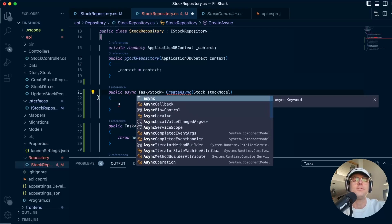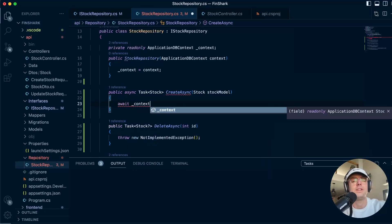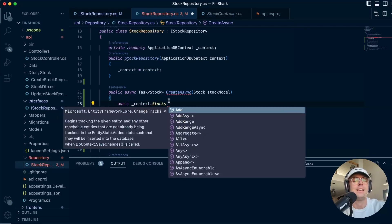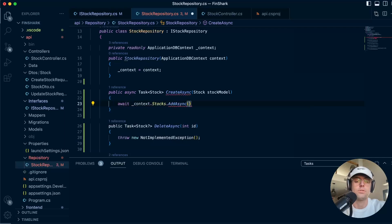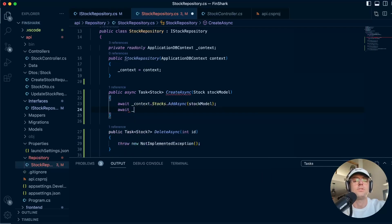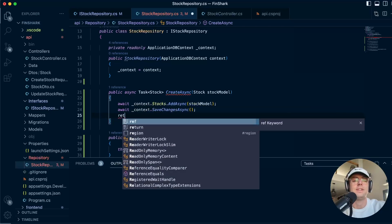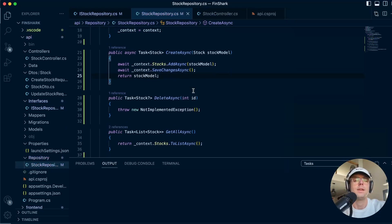Next thing we're going to do is of course make this async — a lot of times the linter will add async for you, but just remember to always add it and always check that it's there. We're going to save our model, then go to context and call SaveChangesAsync. Remember to make it async, and then we are going to return the stock model.